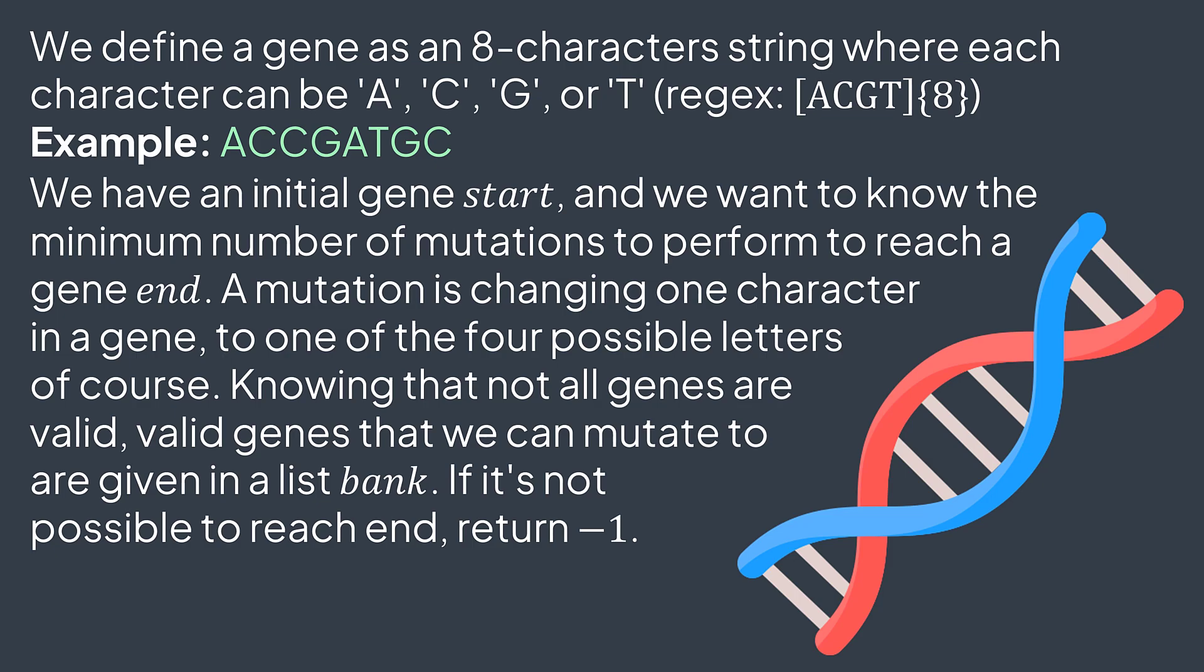Valid genes that we can mutate to are given in a list bank. If it's not possible to reach end, return minus one.